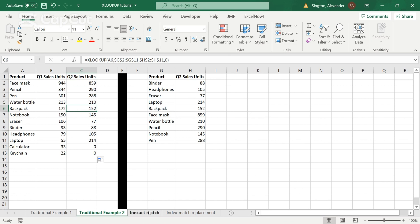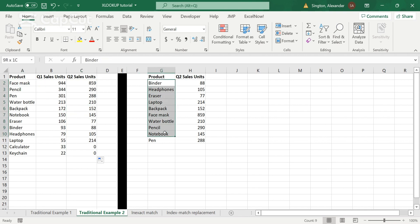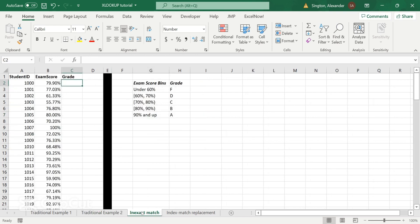So up to this point, we've looked at exact matches. So that meaning in order to find our face mask within our lookup table, we need to have an exact match. We need to say verbatim face mask there. Now we're going to look at an example of an inexact match for XLOOKUP. So in this case, let's say you're a teacher. You have 100 students with their corresponding exam score, and you want to assign a letter grade based on the score.